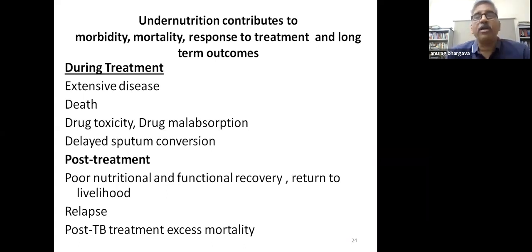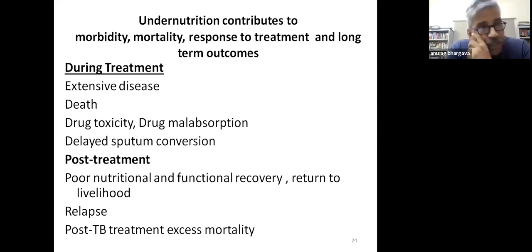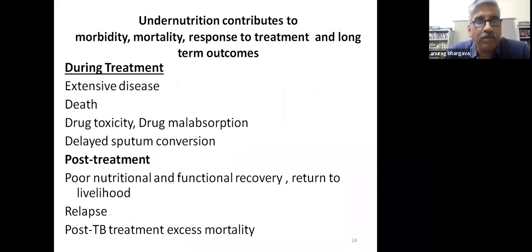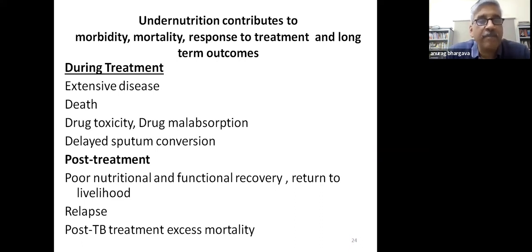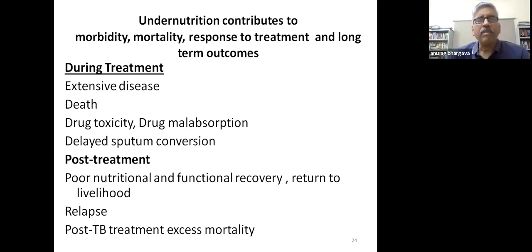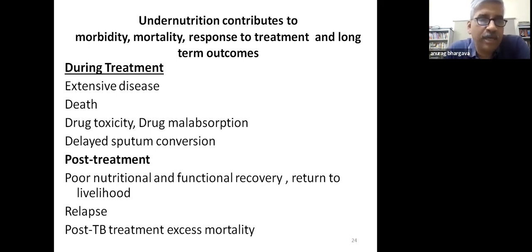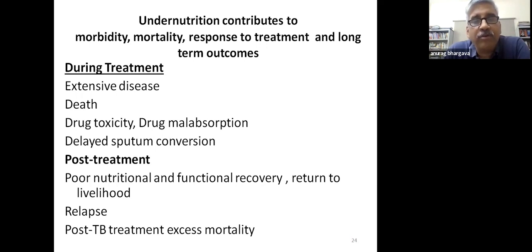Undernutrition contributes to morbidity, mortality, response to treatment, and long-term outcomes. It increases disease extent, confers a roughly three-fold higher risk of death, almost five times higher risk of drug toxicity at BMI less than 17, and impairs absorption of key drugs like rifampicin in some studies. Low BMI and low weight gain are associated with delayed sputum conversion. If a patient gains weight poorly, they are less likely to return to manual labor, and a four-fold higher risk of relapse has been seen in undernourished patients post-treatment.